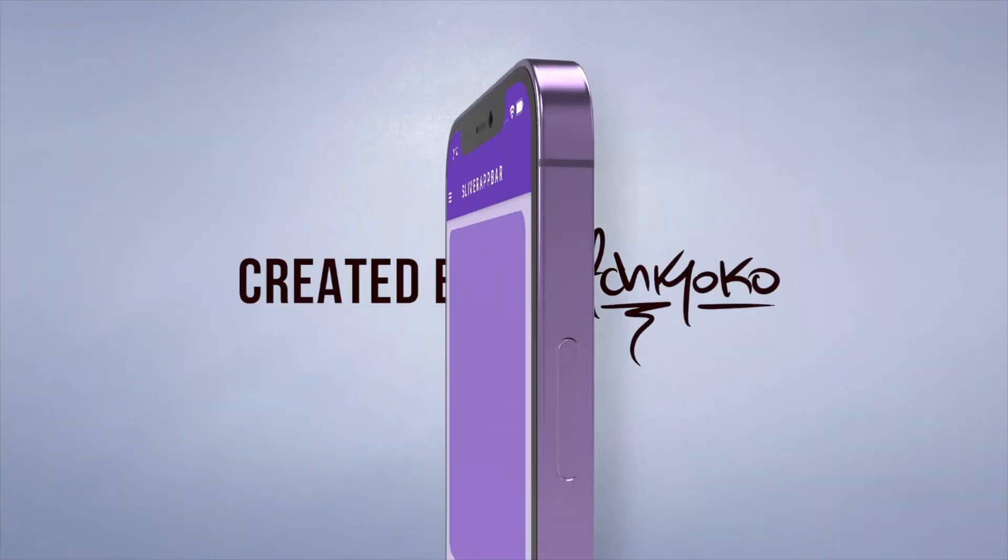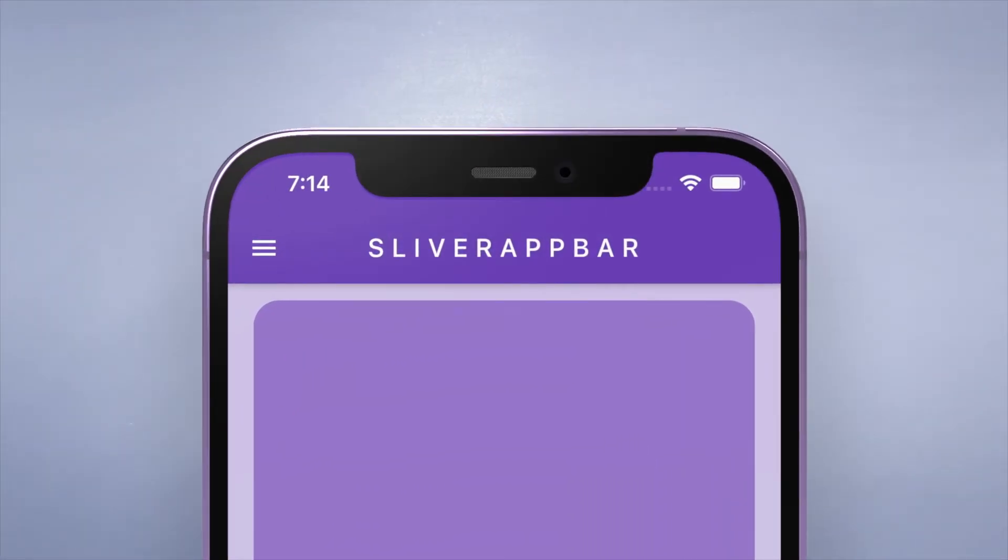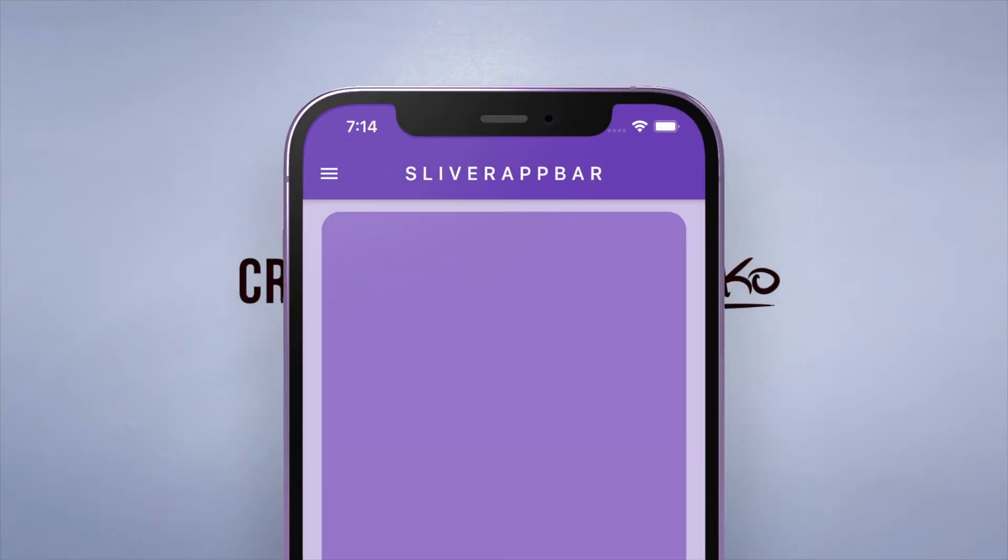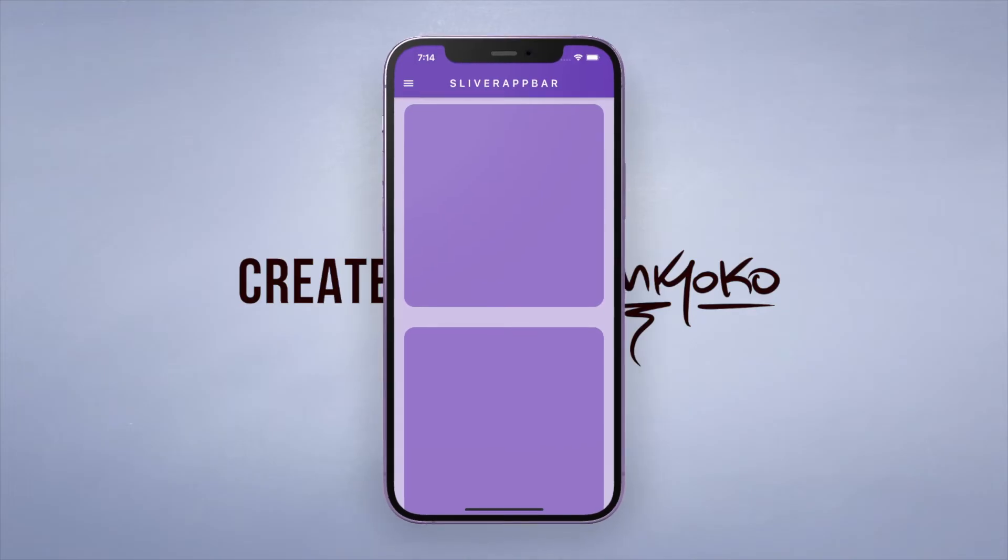Hey what up guys, welcome back to another quick Flutter tutorial. In the last couple videos I showed you how you can work with a basic app bar, and so today let's make it a little bit more fancy.